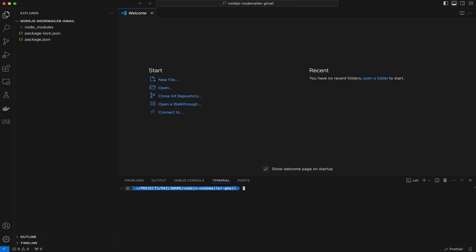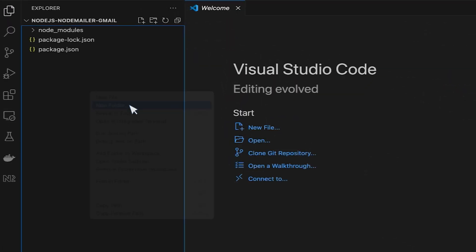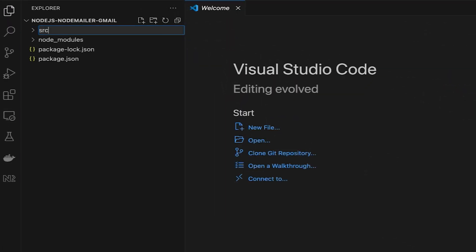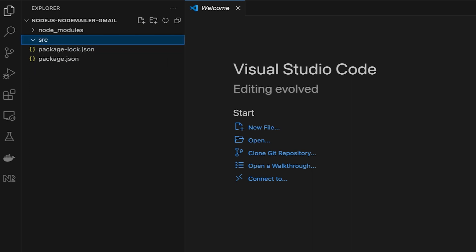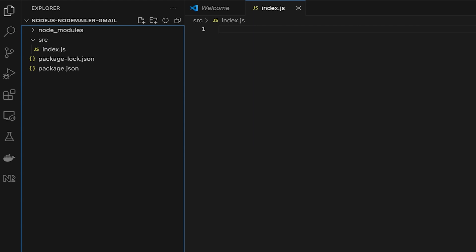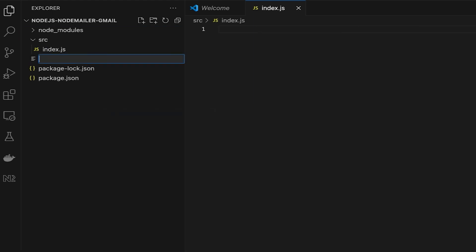Create a new folder in the root of the project and call it SRC. And inside SRC, create the index.js file. In the root of the project, I'll create another file called .env that will hold environment variables.